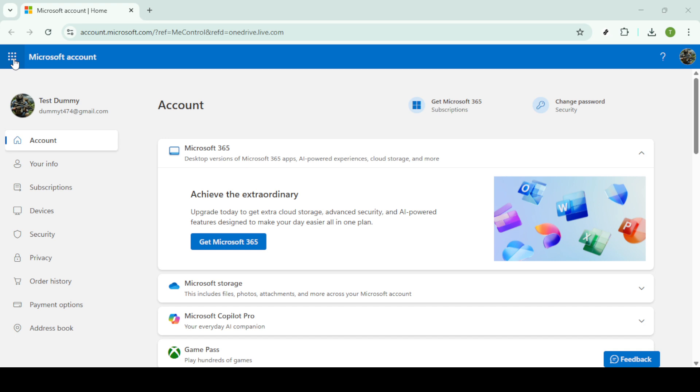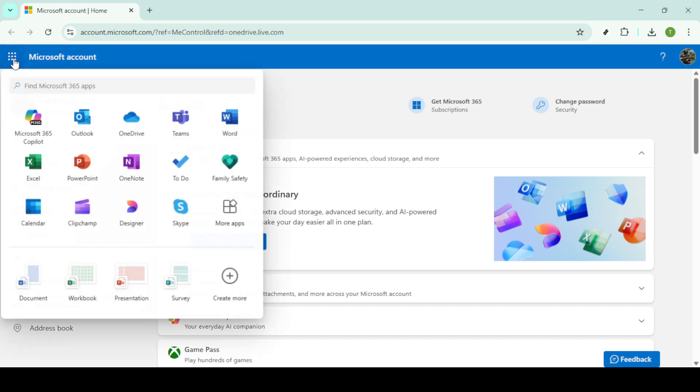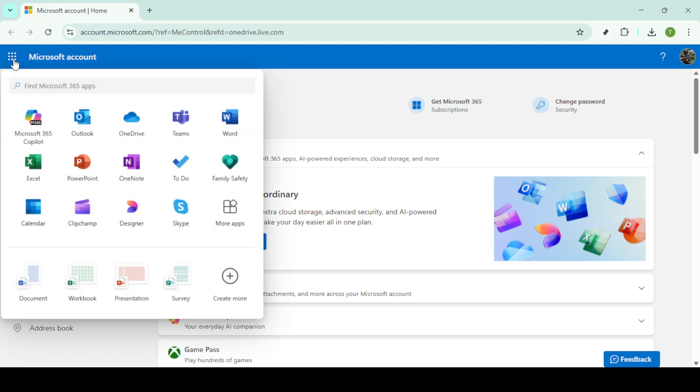First, you'll want to start by logging into your Microsoft account. Head over to your preferred web browser and navigate to the Microsoft account website. Enter your credentials and sign in securely. If you've forgotten your password, there's an option to reset it, so don't worry about that.